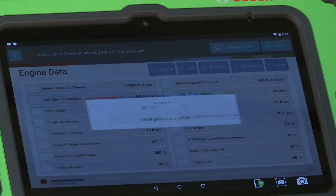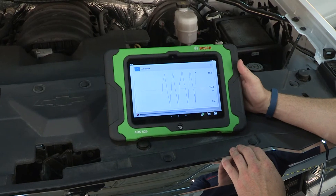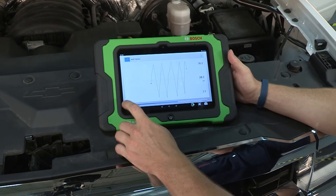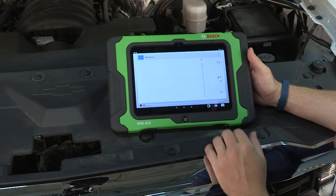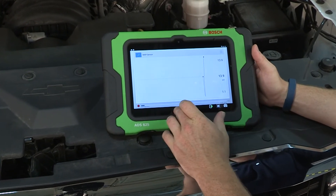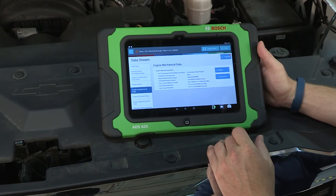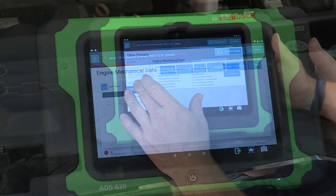Use graphing to show a histogram, track data, spot variances, and identify vehicle issues.